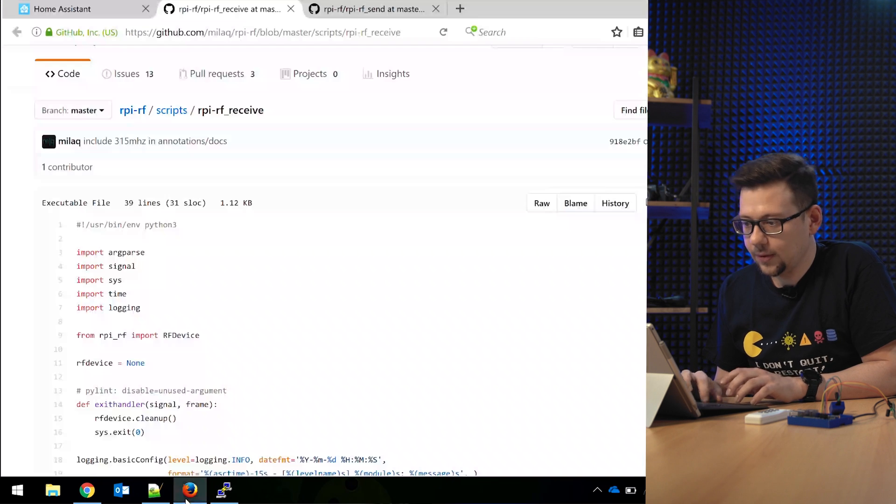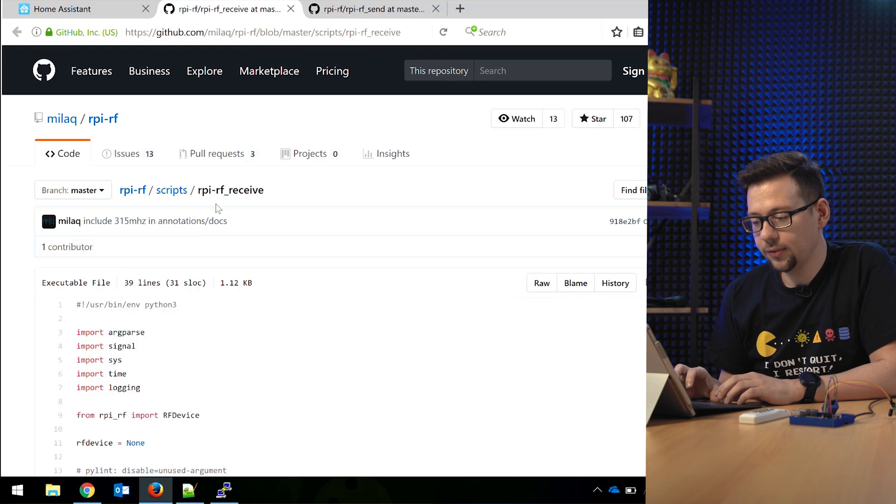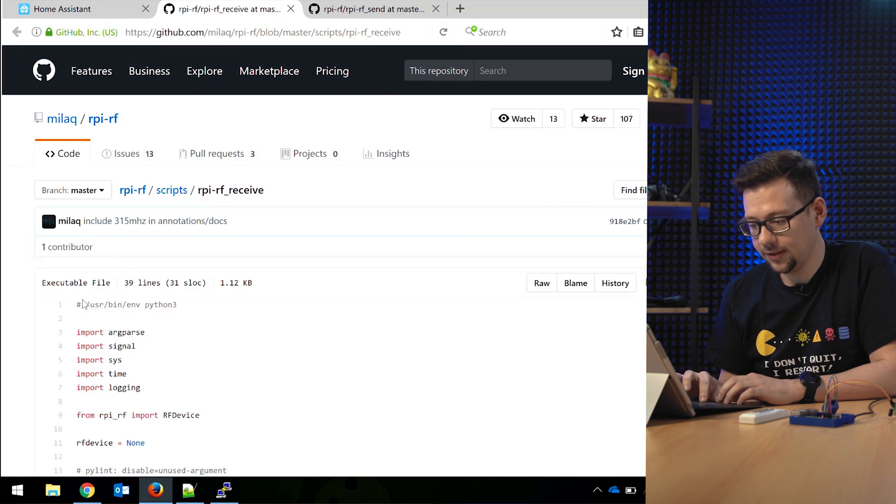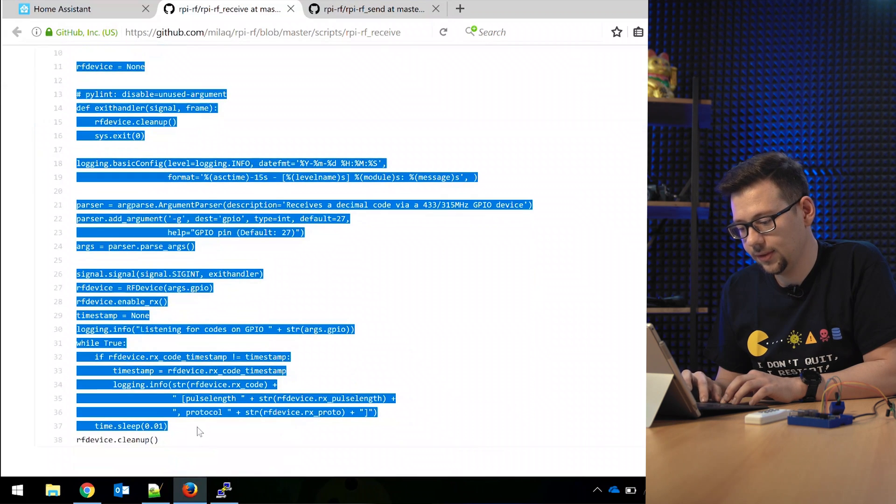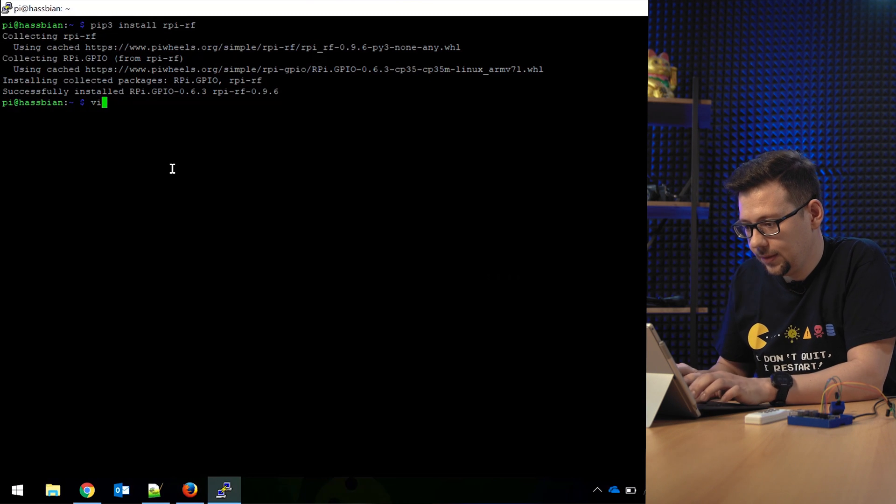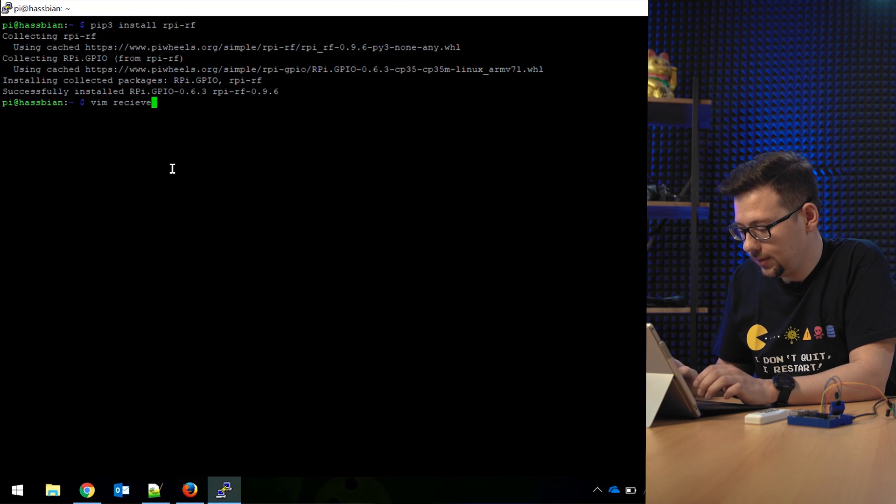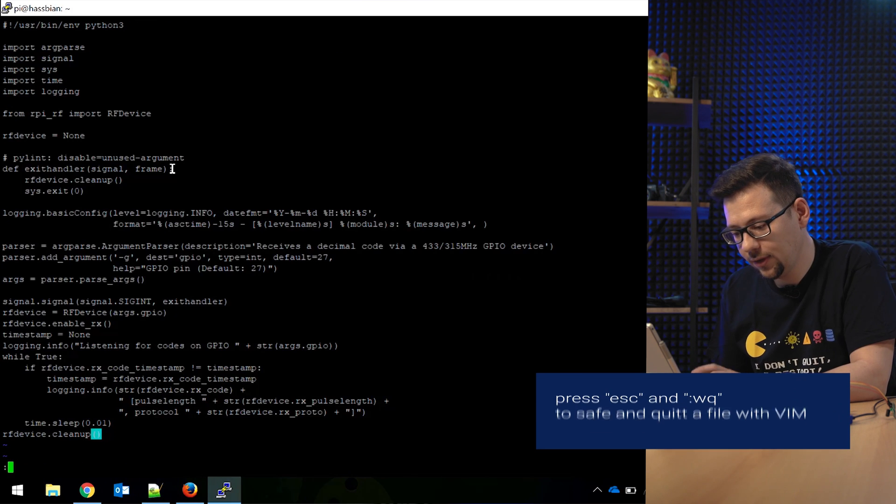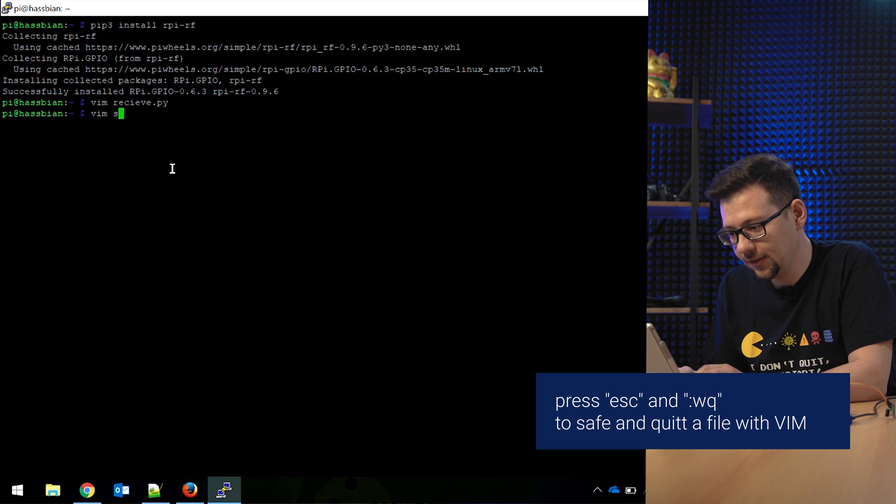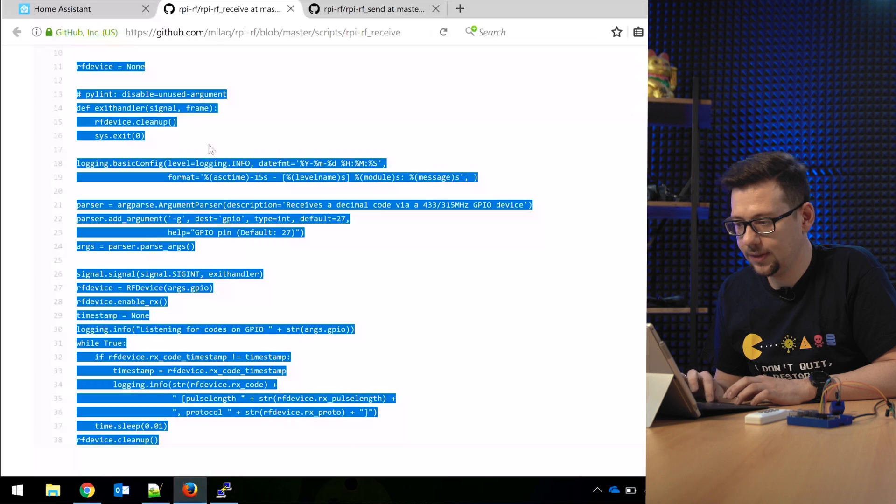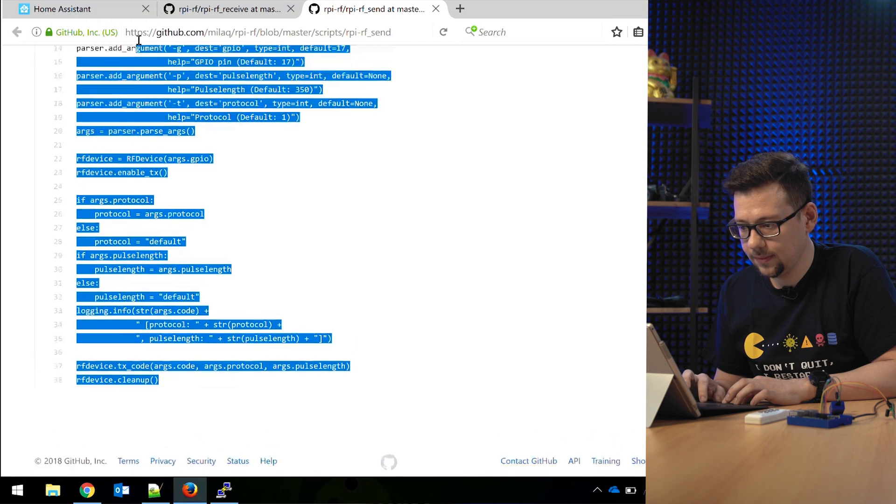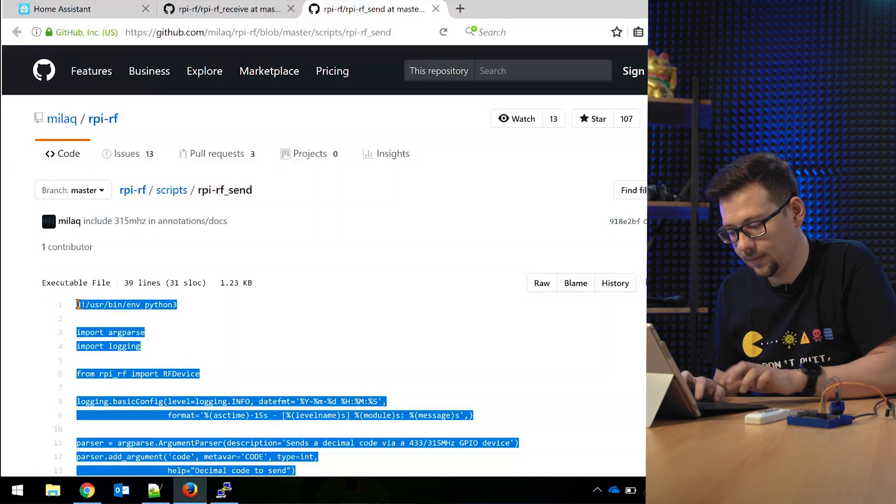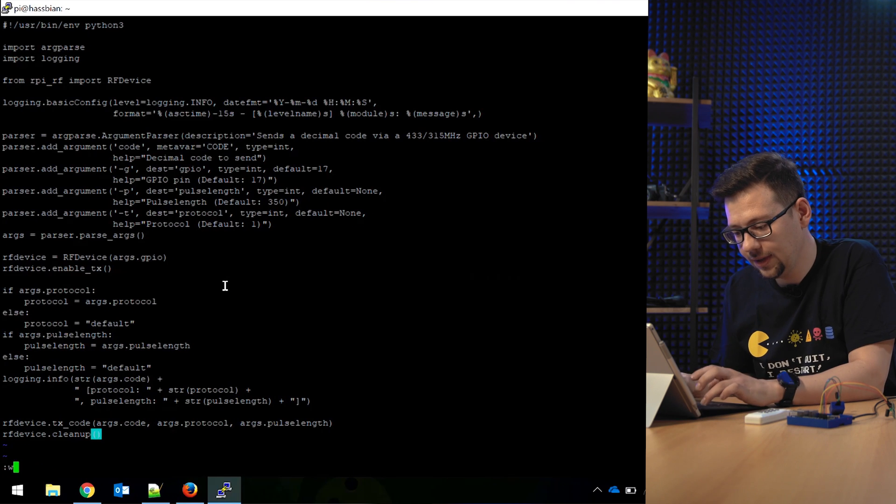Now we go to GitHub. We need the Raspberry Pi RF receive and the Raspberry Pi RF send. Copy this little script for receive. We provide links. Create receive.py, put in all the code, and save it. Do the same for the send script. Send.py. Go to GitHub and copy the code. Save the file.